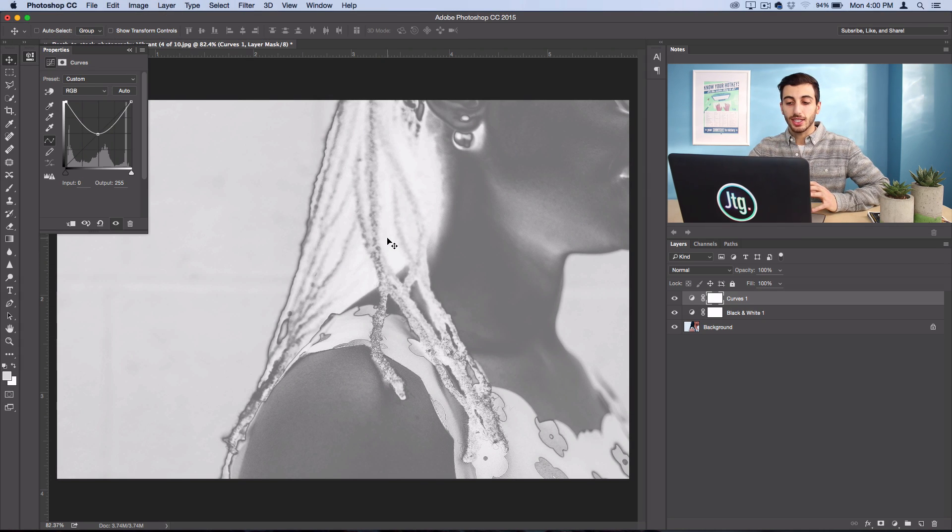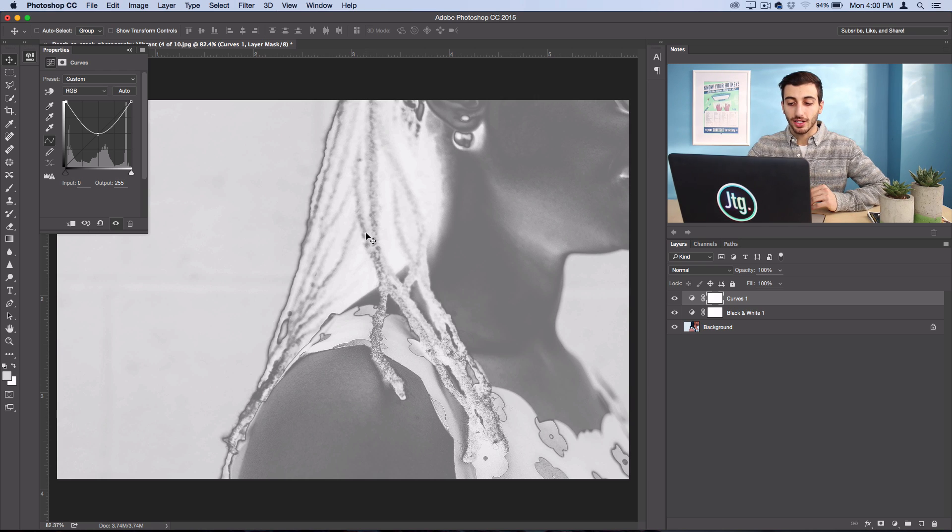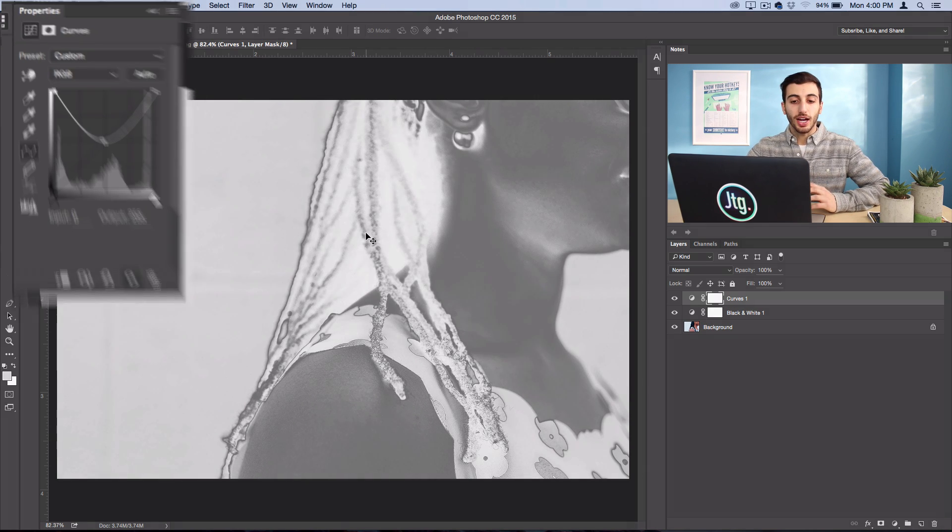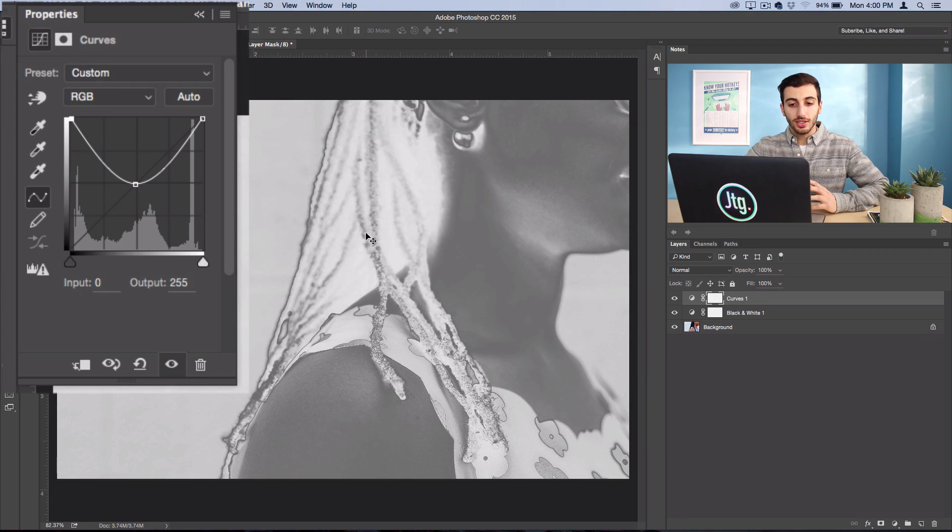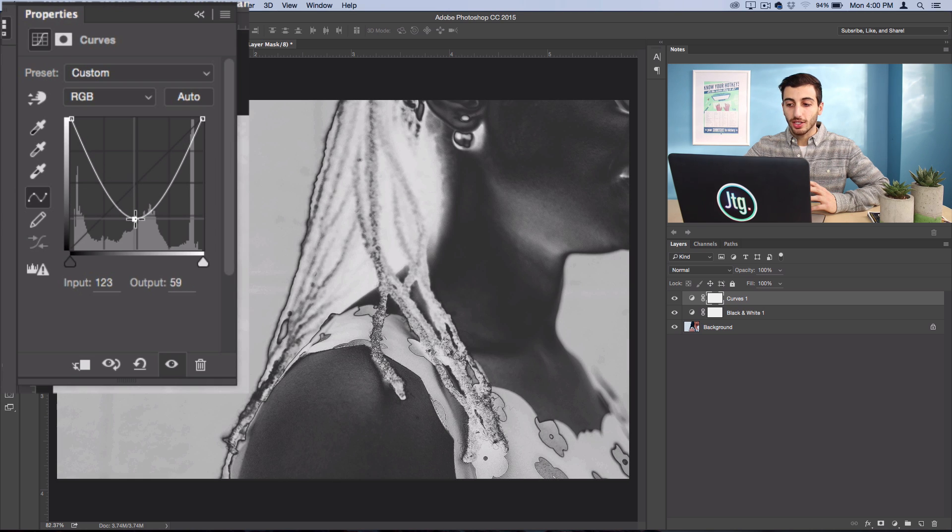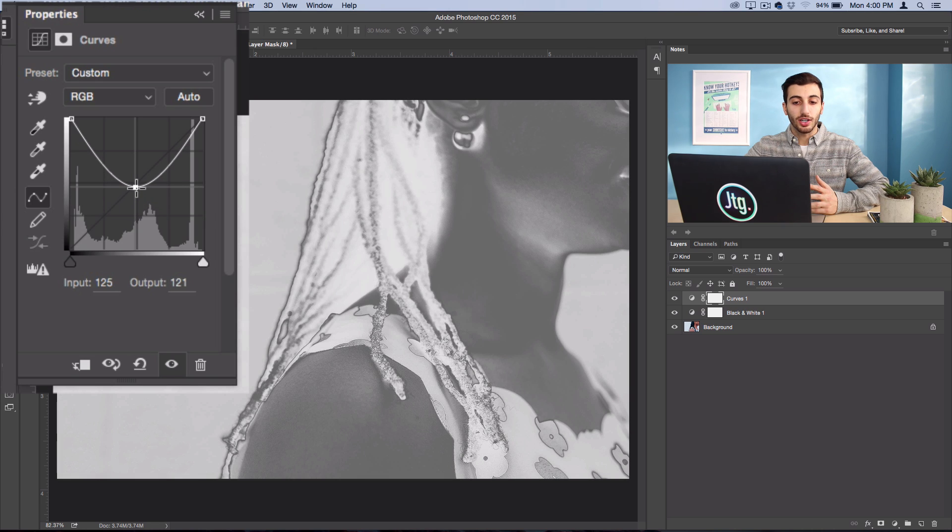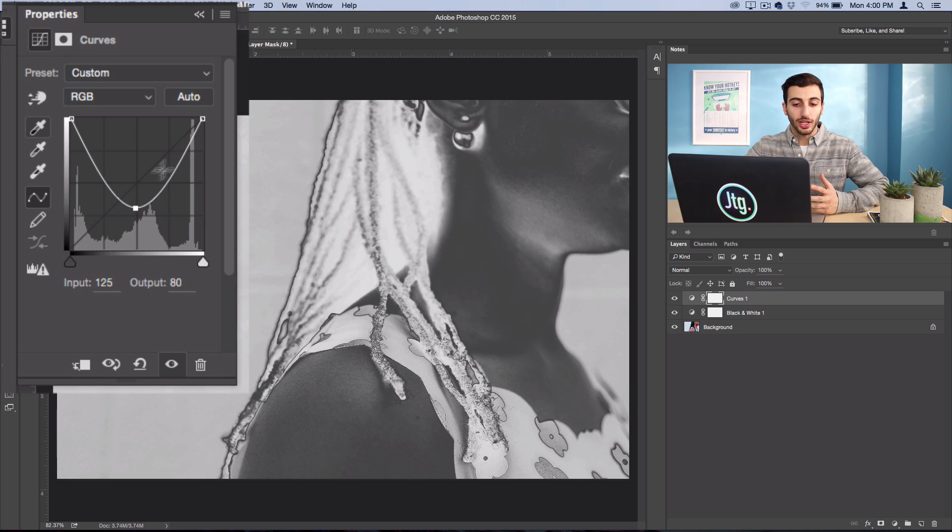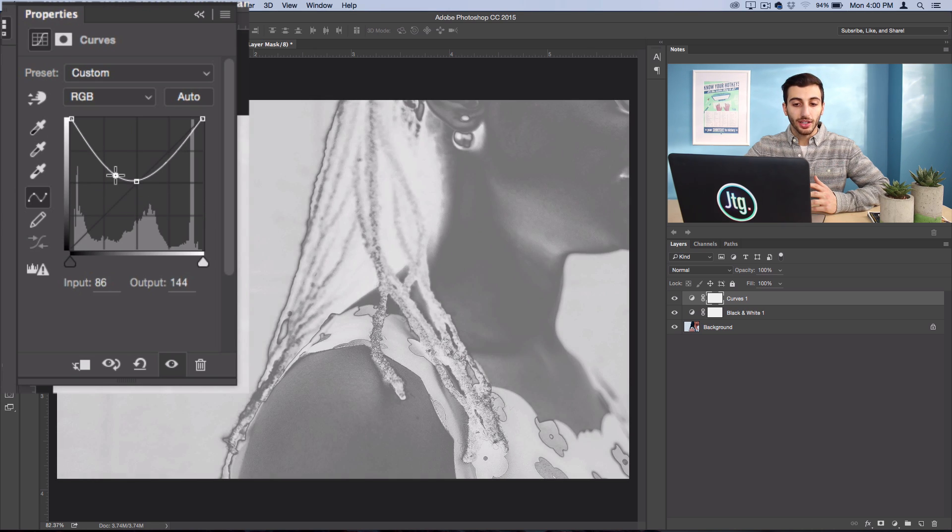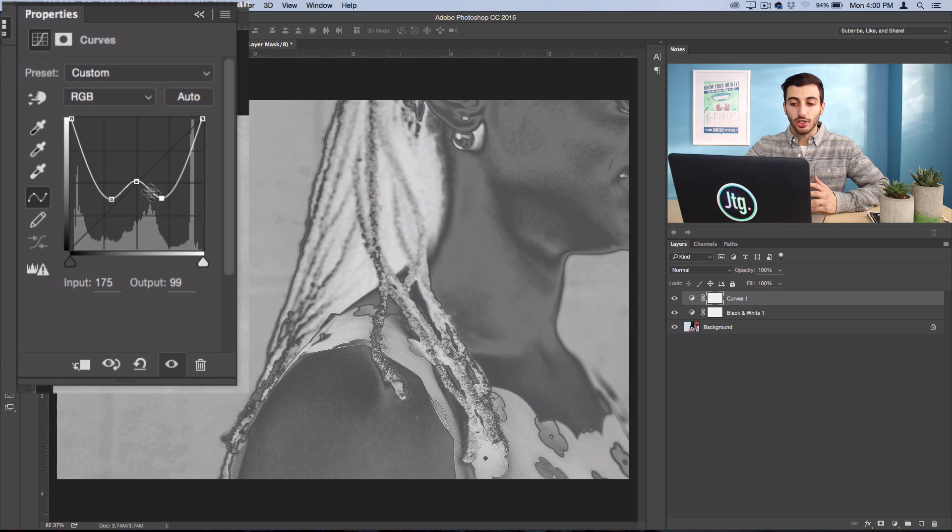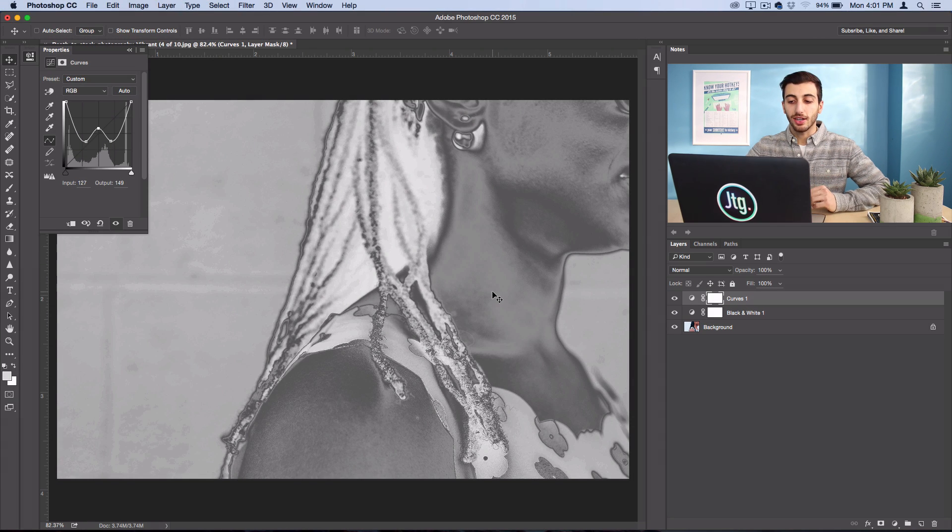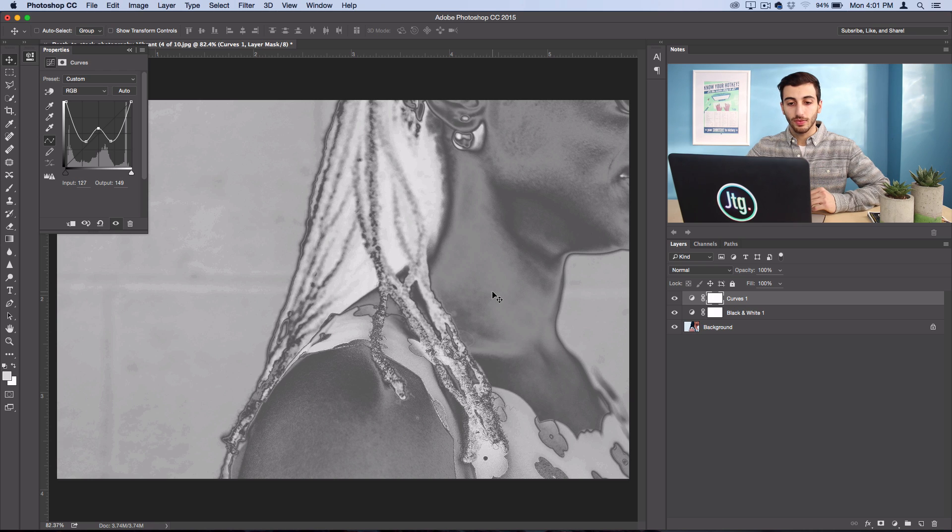And this is what creates that unique, only partially reversed solarized effect. Now to play around with this, you could drag the center anchor point down to add some contrast. Or you could even create, instead of a U, you could create like a W. So you could add two more anchors on either side and create a W, which will just create another layer of reversal.